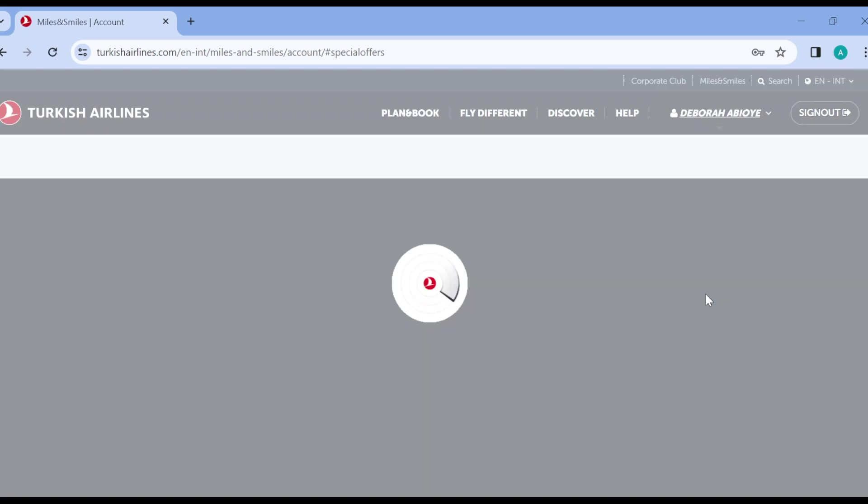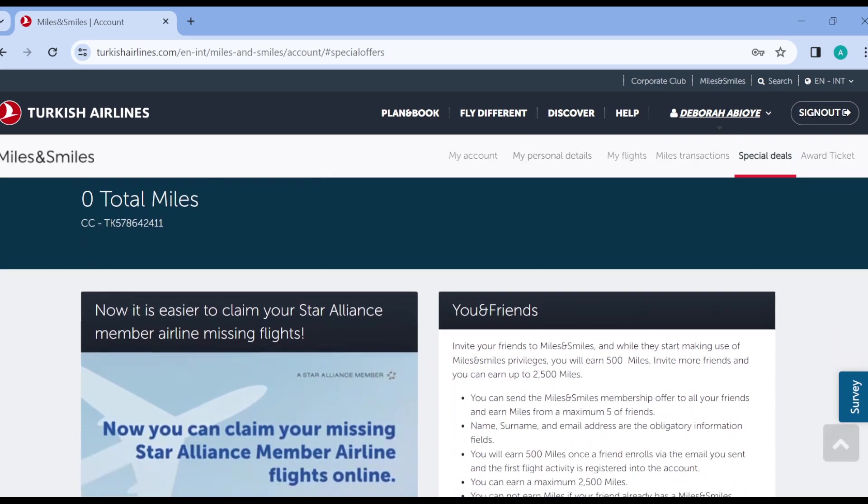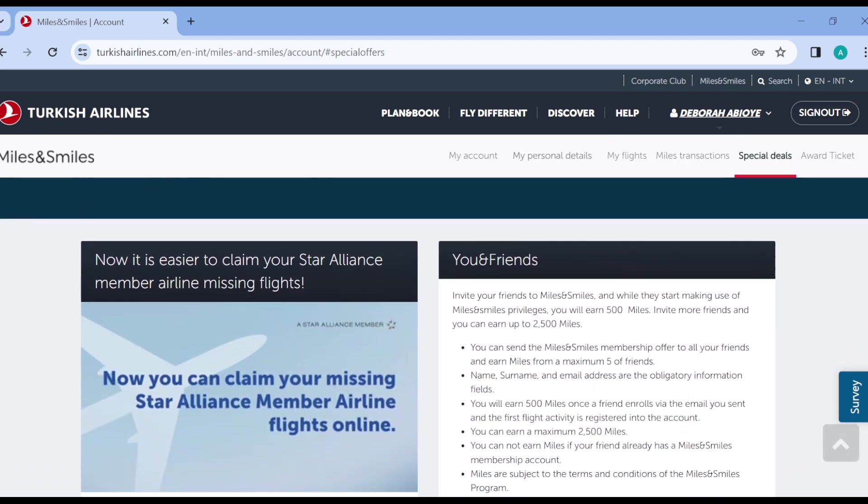Once it has loaded, you can see your name, your total miles, your membership number, and then you scroll down.